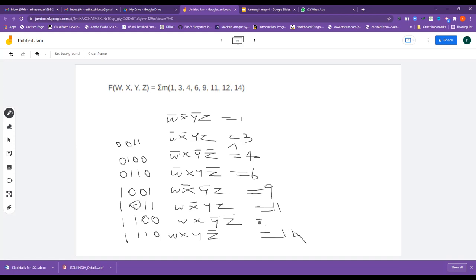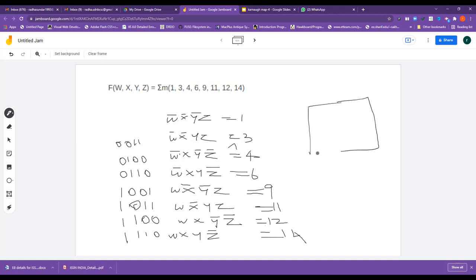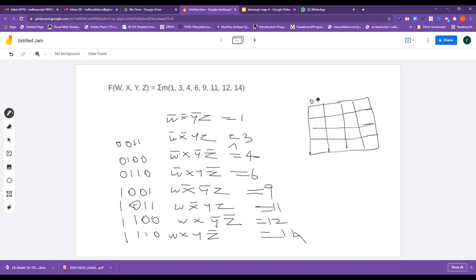If you see all these things, all four variables are coming in each combination. So using this only, we were able to draw the Karnaugh map. Because when this is the case, we need all the variables to be there.